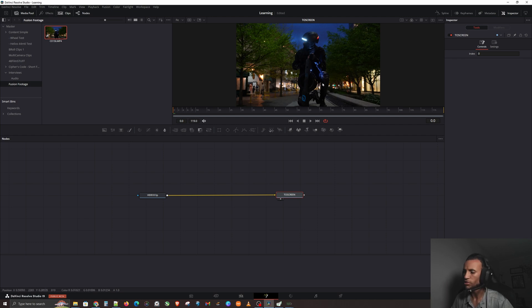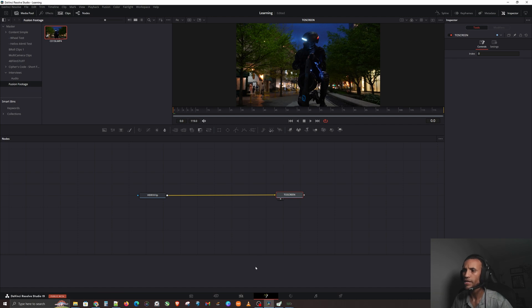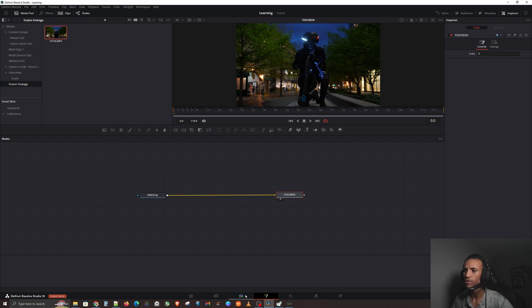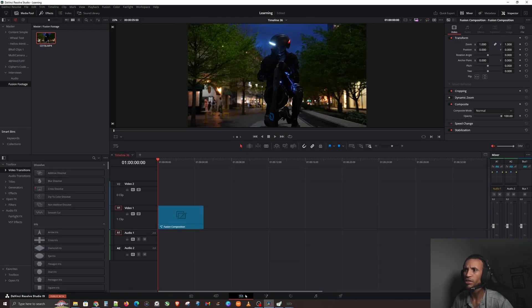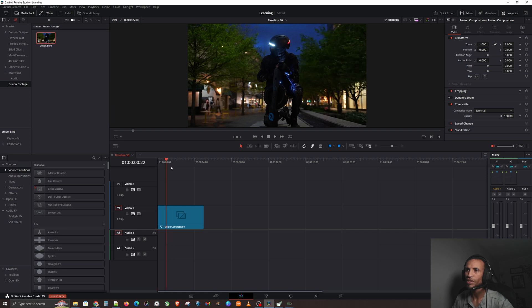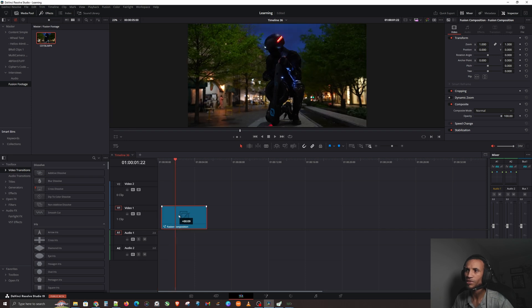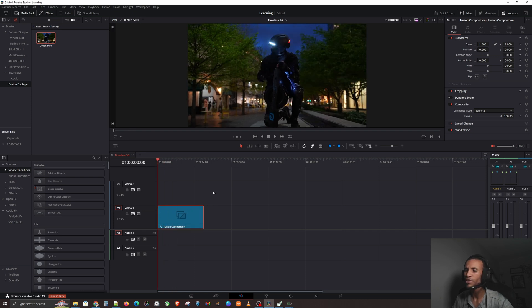Now this is where it gets really interesting. Let's go ahead and jump over to our Edit page. Notice what happened when we brought in a media clip into our Fusion page and sent it out to the screen. We're going to click on our Edit page and voila.